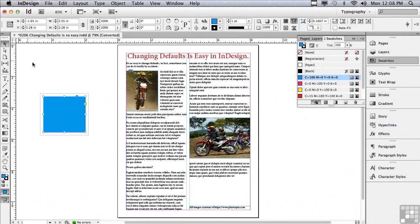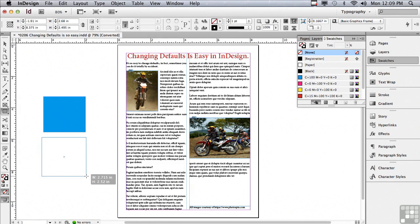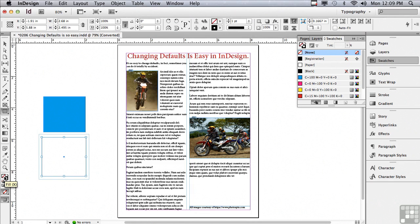Let me go to my selection tool and deselect my rectangle. If I go back to the default settings — which is a black stroke and no fill — and now go back to my rectangle tool and click and drag, I'm back to my defaults. You can see it right in the tools panel: no fill, there's a line through the fill, and a black stroke.